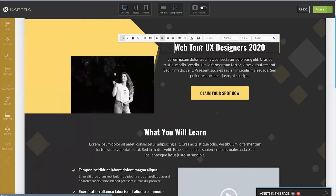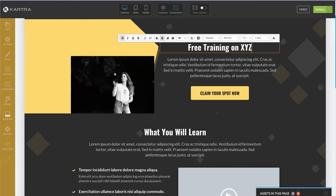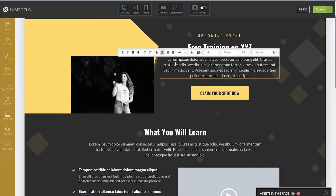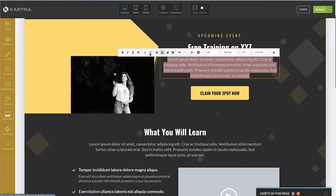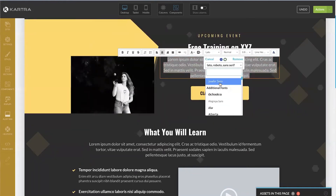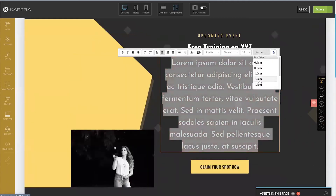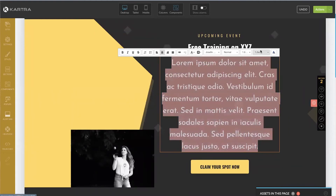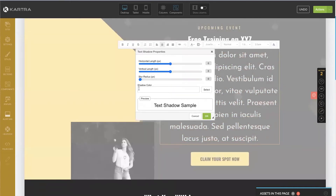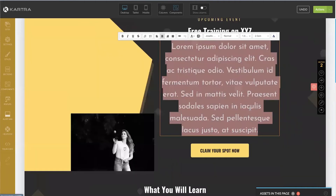When we want to change the text, it's super simple. For example: 'Free training on XYZ.' We just click into these boxes and we can change any number of settings — from making it a bulleted list, to adding hyperlinks, choosing different fonts, font size, line height to squish or space things out, and even shadows and different text variations.